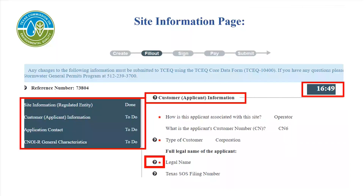While filling out the application, errors will come up as text either at the top of the screen or next to the missed question. Failing to fill out a required question will cause these errors to appear. There is also a timer for each part of the application — you have 20 minutes to move on to the next part. If the time expires, the system will log you out and you will lose information still in To Do status. The timer restarts every time you complete a part.